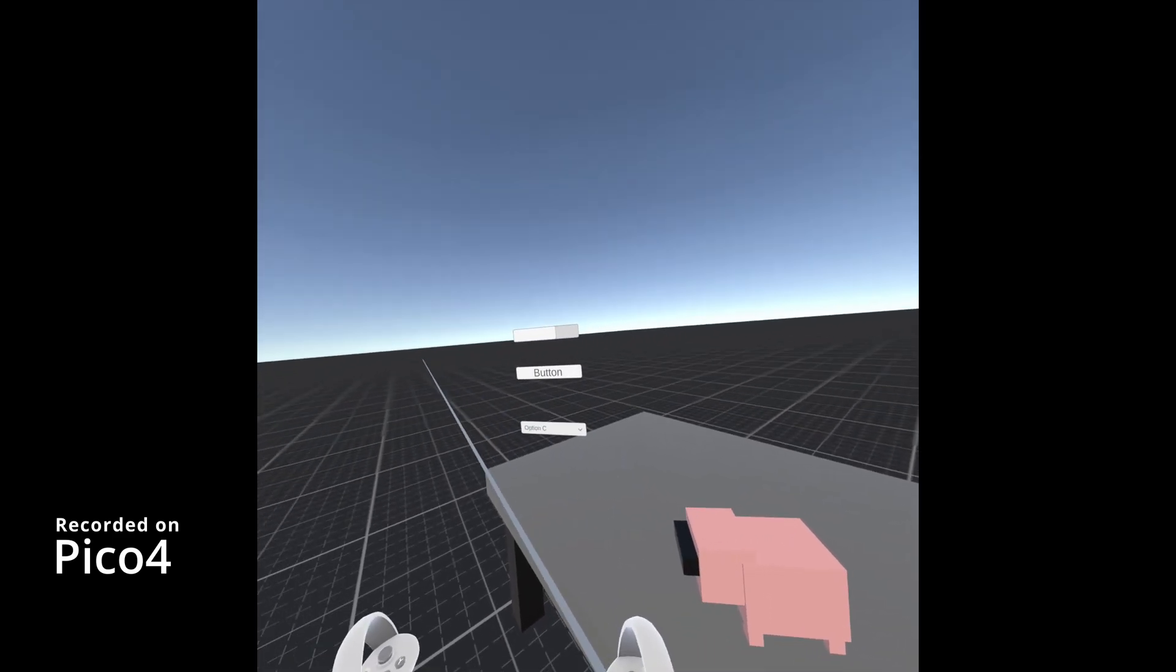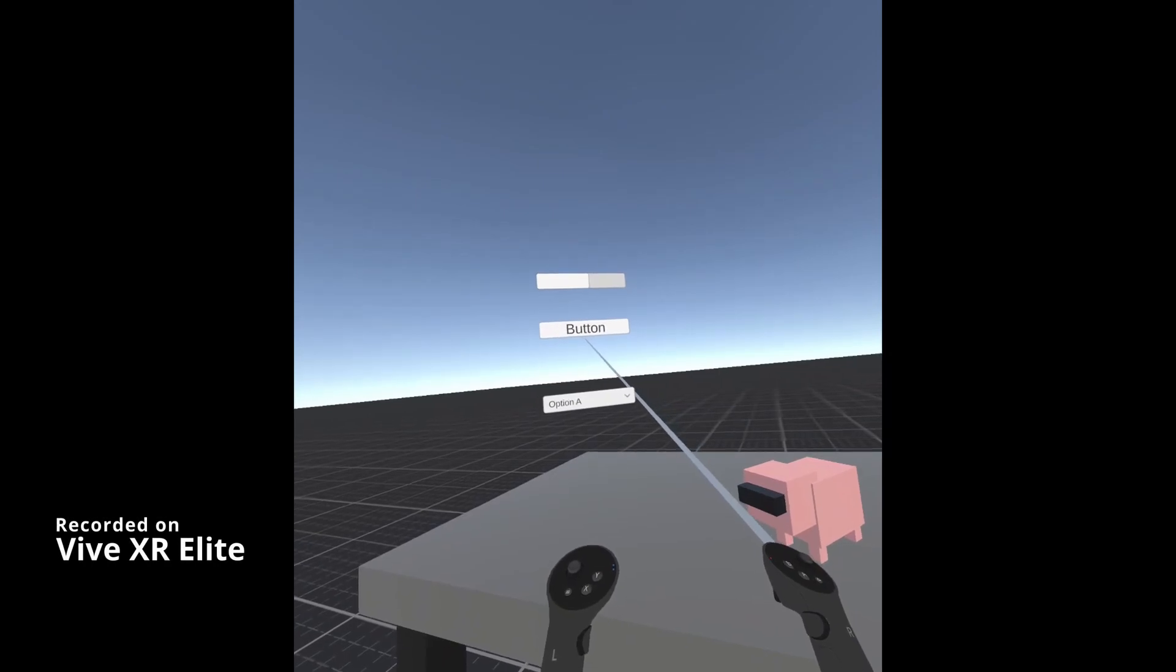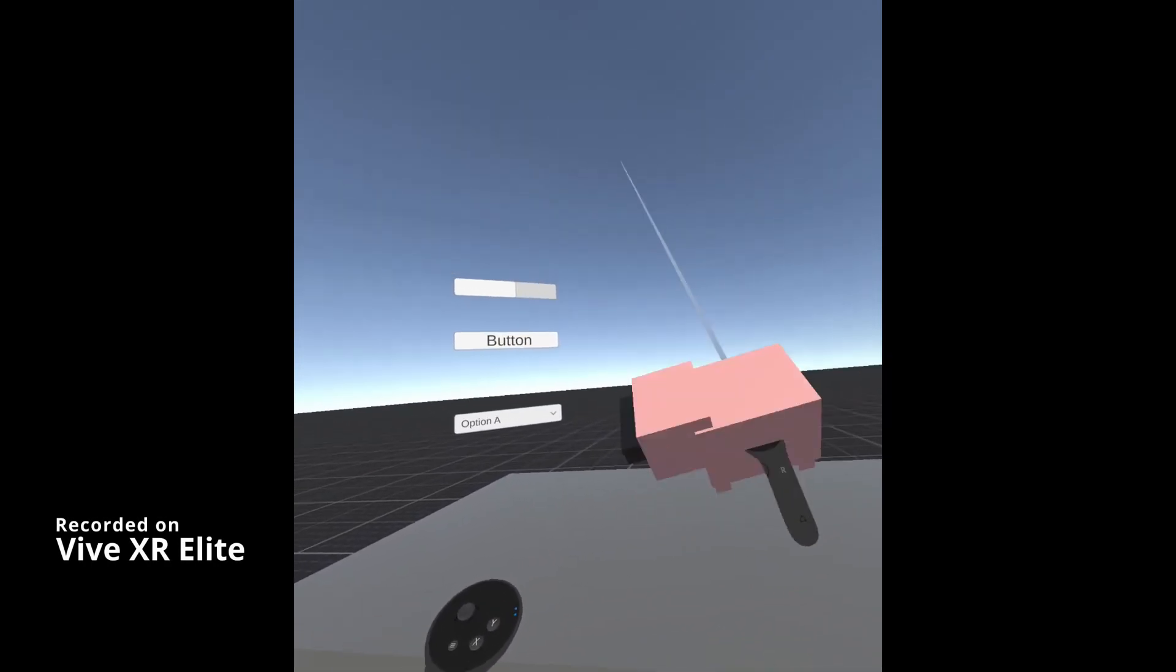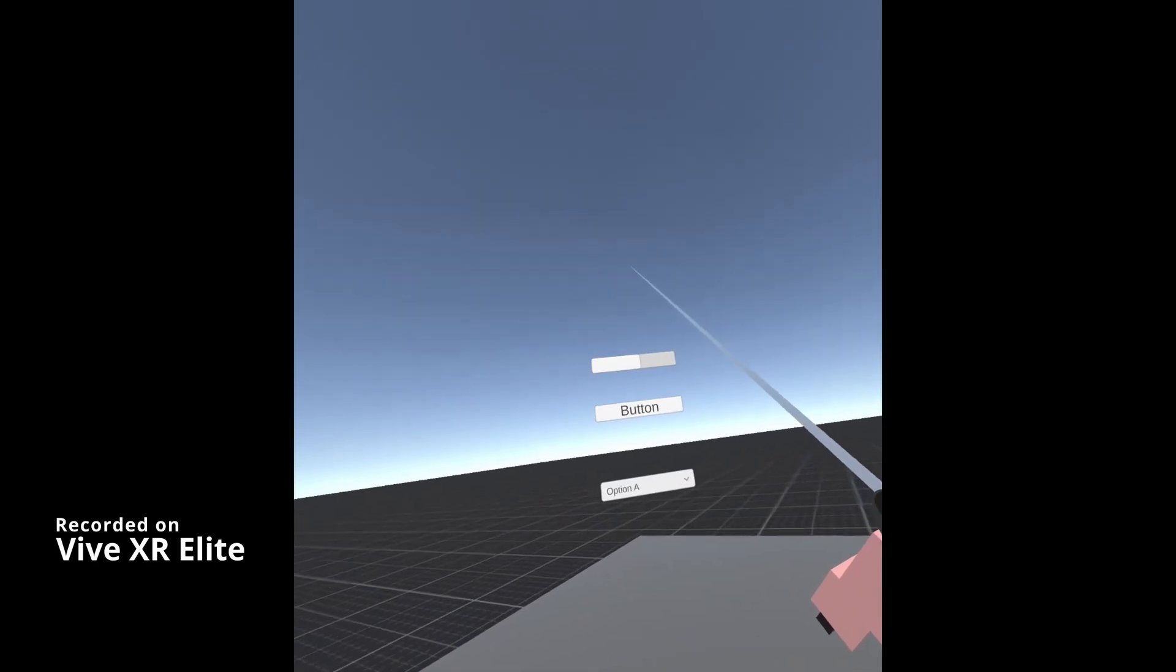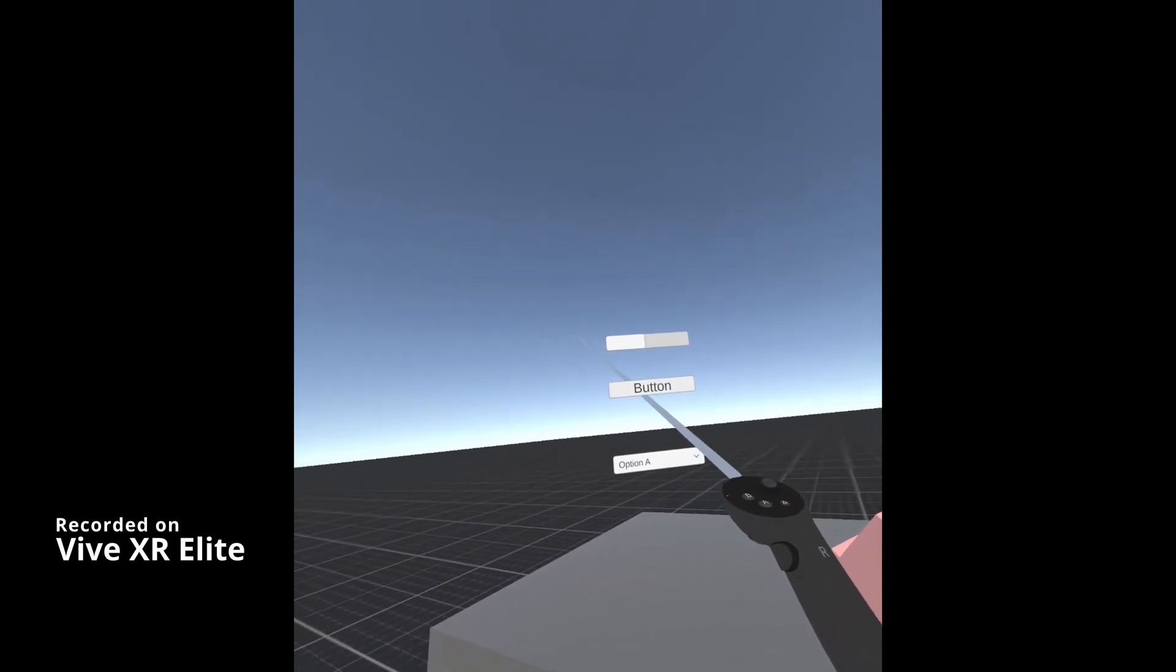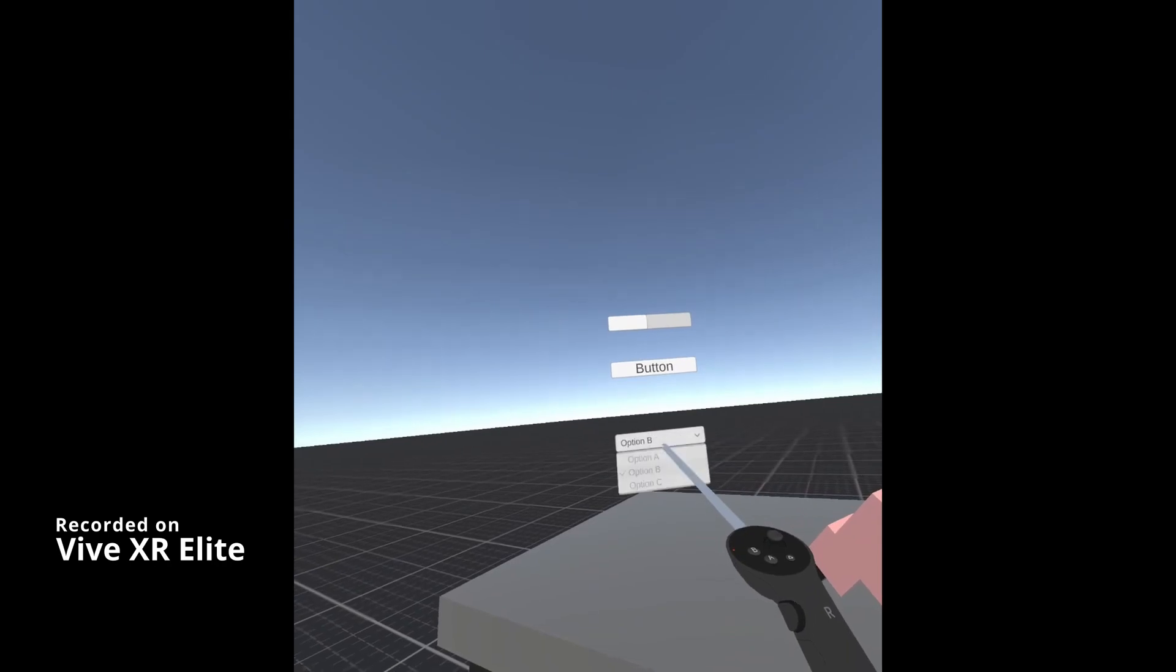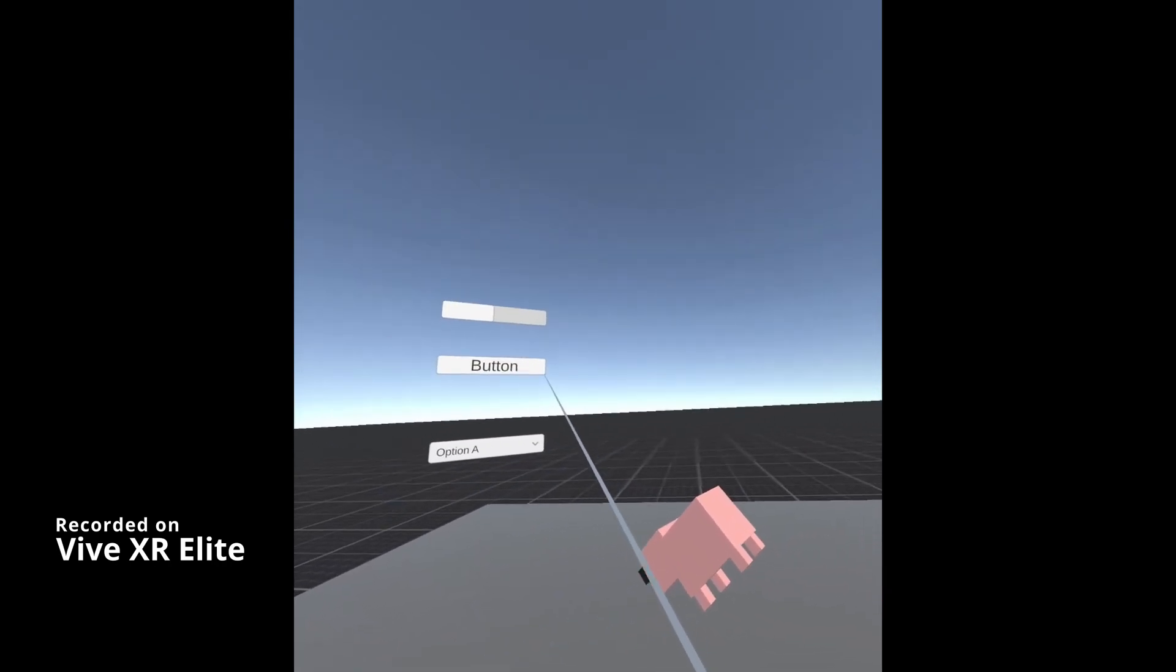Let's jump up to another headset and see it working in a different headset. Now we're using the Vive XR Elite. We can see we can pick things up with VRTK. We've got all of these UI elements as we could on the Pico 4. There we go.